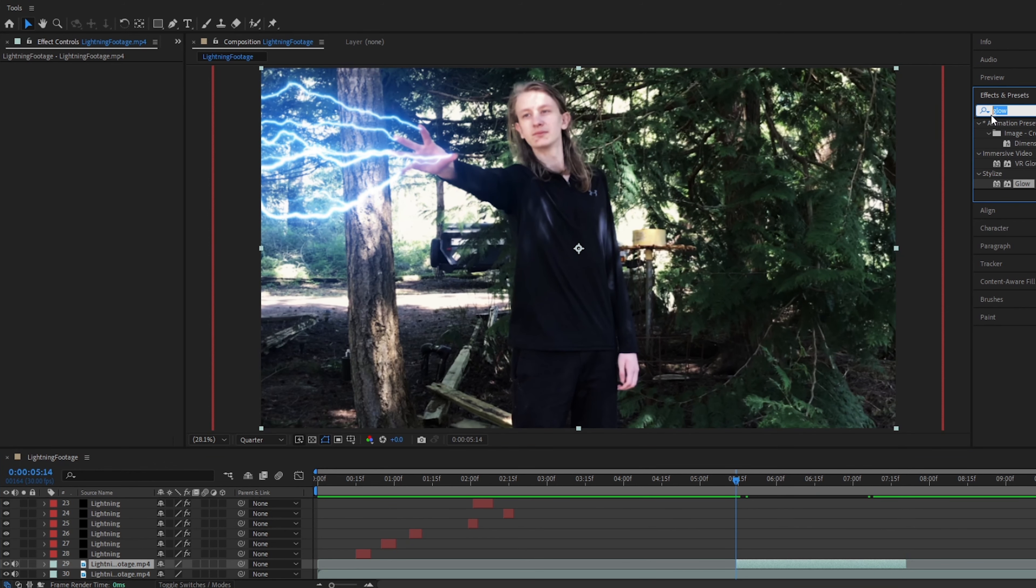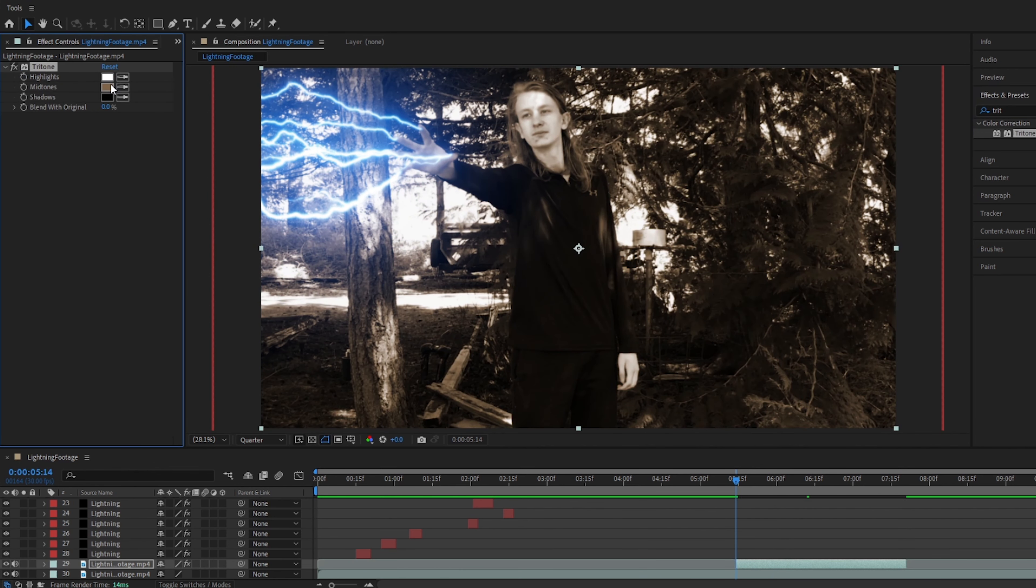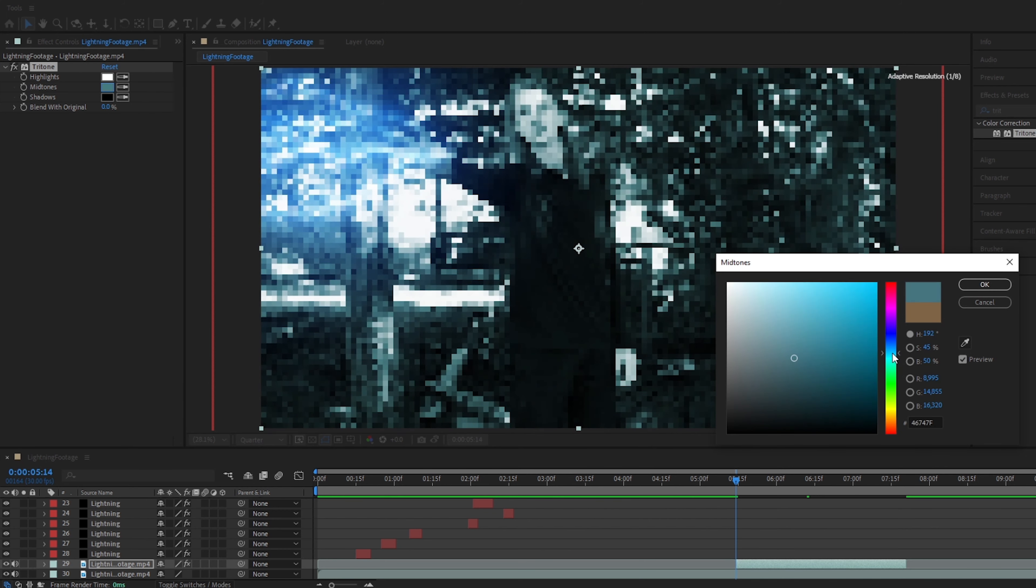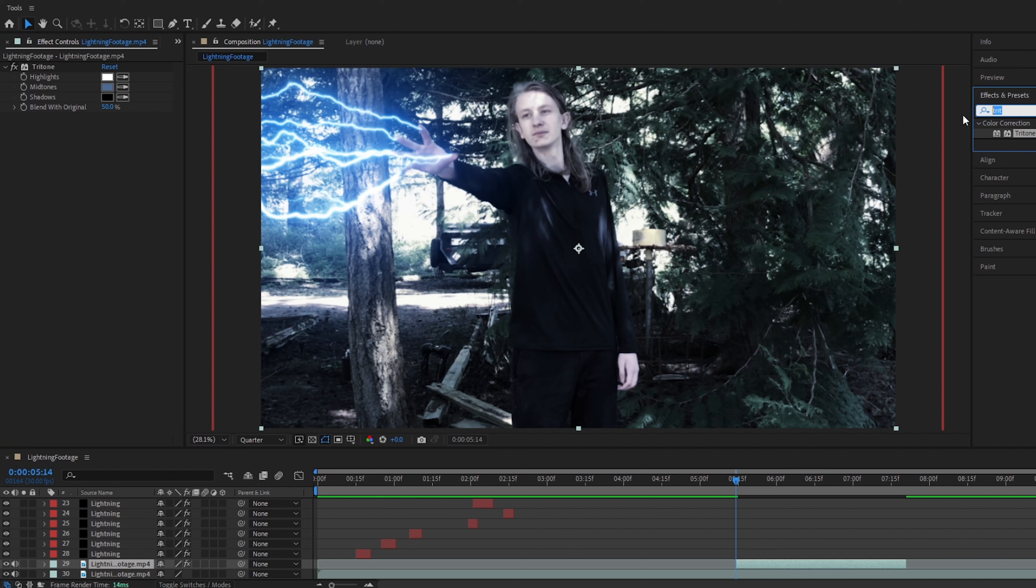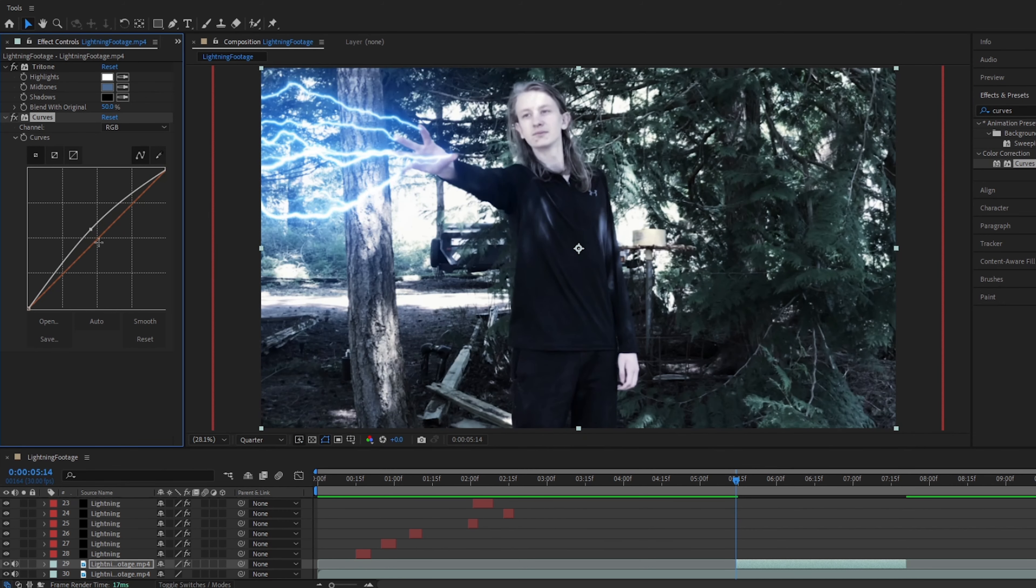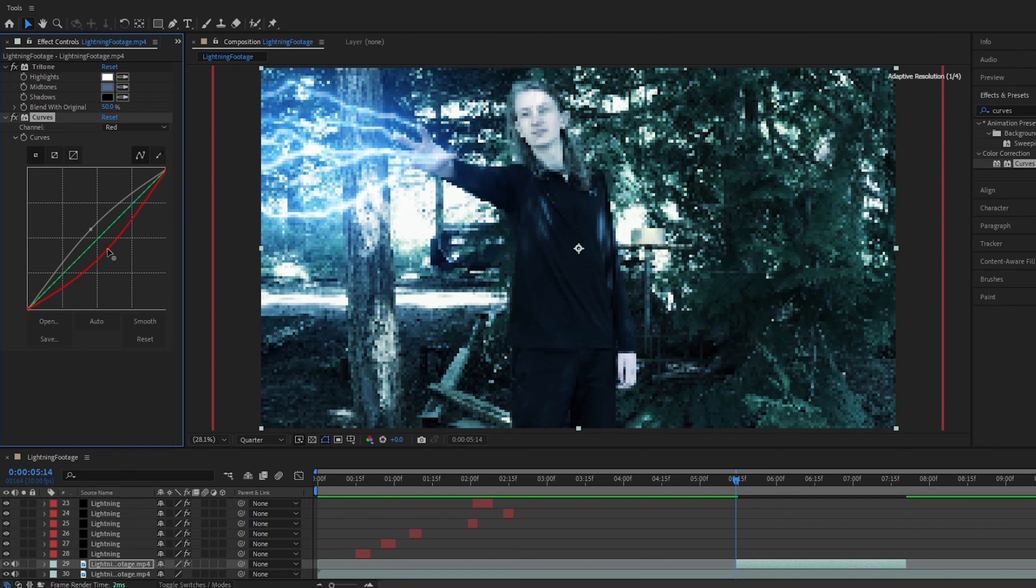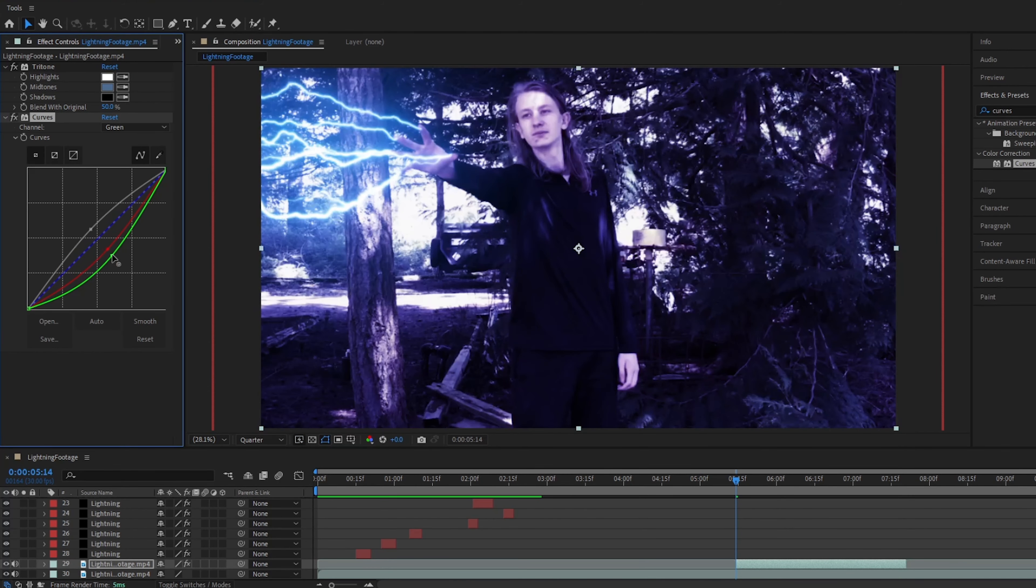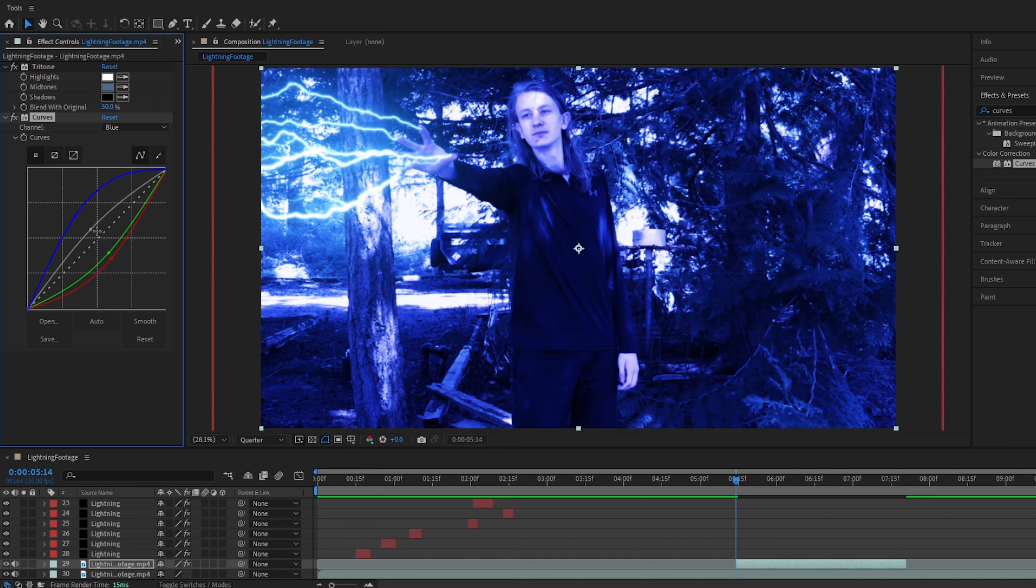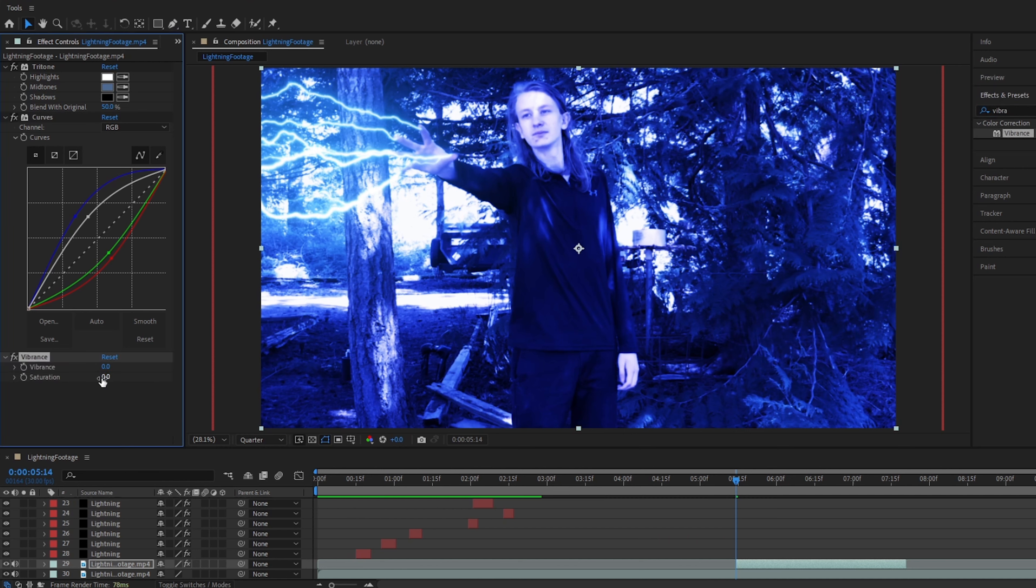We will add a tritone effect. And this is a form of tint, essentially. We will go to the middle color, the midtones, and you will change it to a grayish-blue color, like that. And then change blend with original to 50. You are now going to add a curves effect to the layer. You are going to turn this up some. Turn the red down a bit. Turn the green down a bit, like that. Around there should be good. And then turn the blue way up. And actually turn the alpha up a little more, too. Something like this. So, now you are going to go to vibrance. And you are going to turn saturation up by about 15.